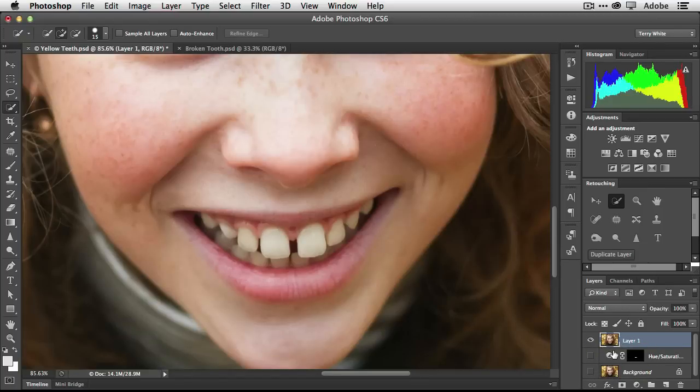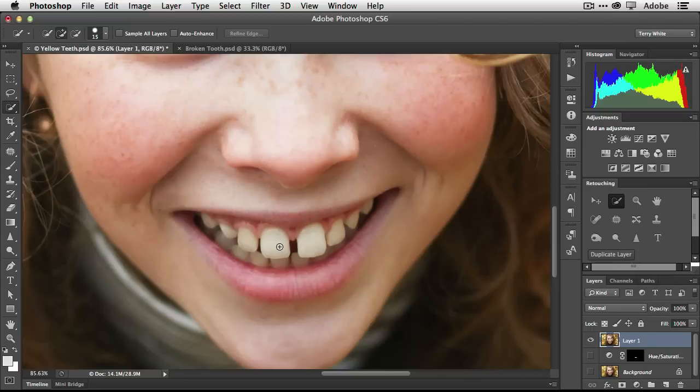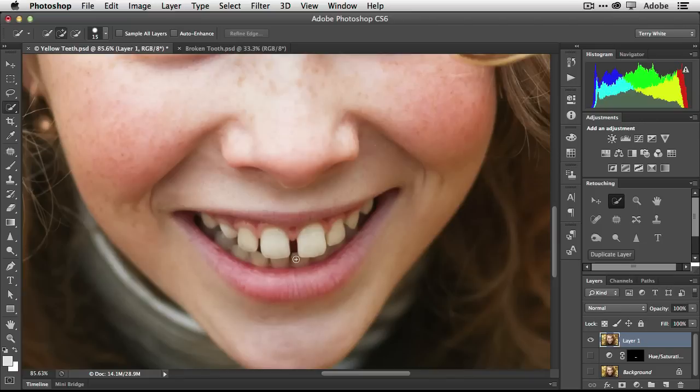Now to make the gap go away, the teeth need to be closer together. If we move these teeth closer together, we're going to create gaps on the other sides of them, so we have to kind of fake it. We're not dentists here, we're not going to be able to fill this in the way a dentist would, but we're going to do the next best thing.